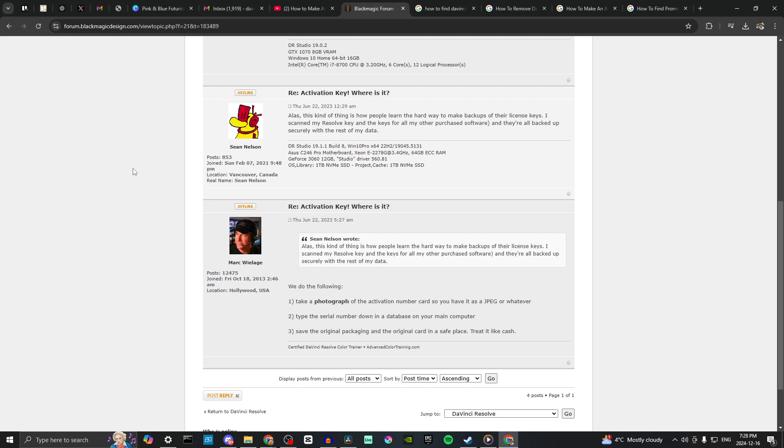So take a look in your emails and see if you happen to have that somewhere. Otherwise, you want to take a picture of that or write it down, and that's all there is to it.